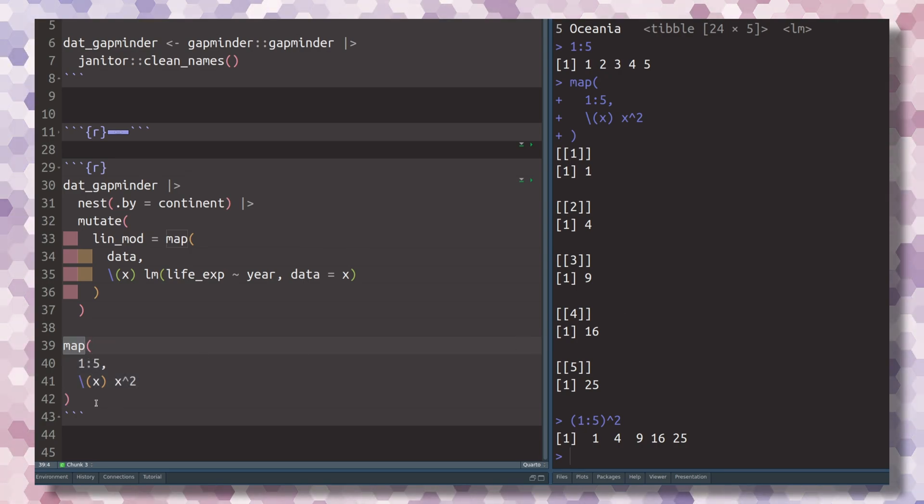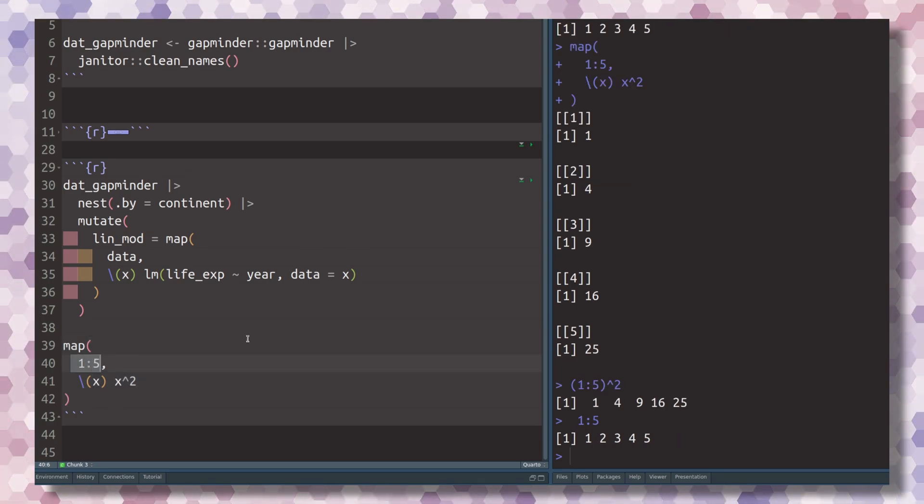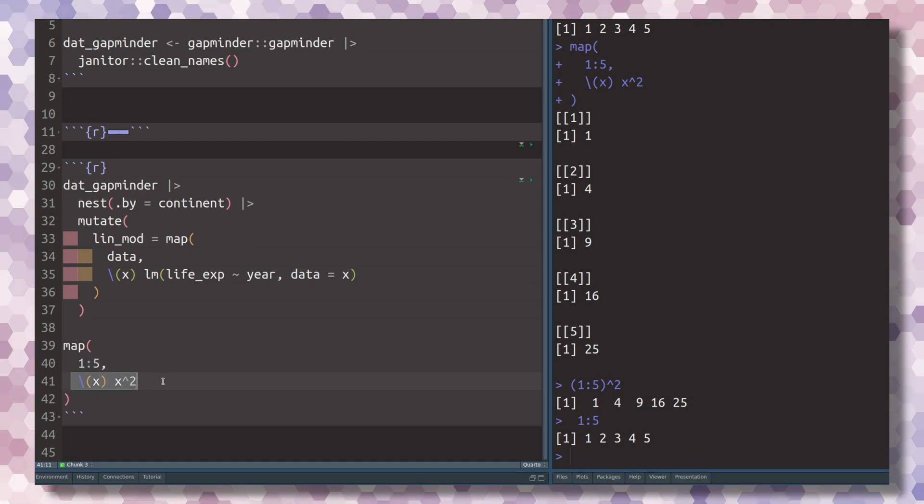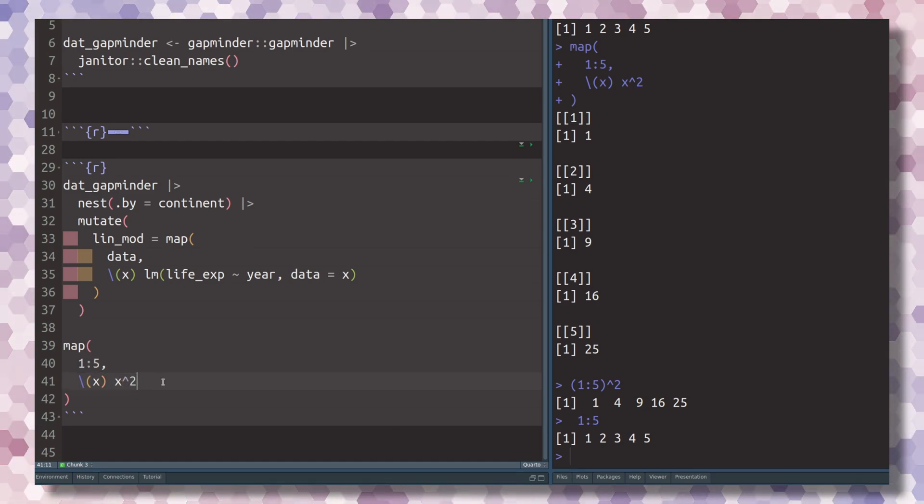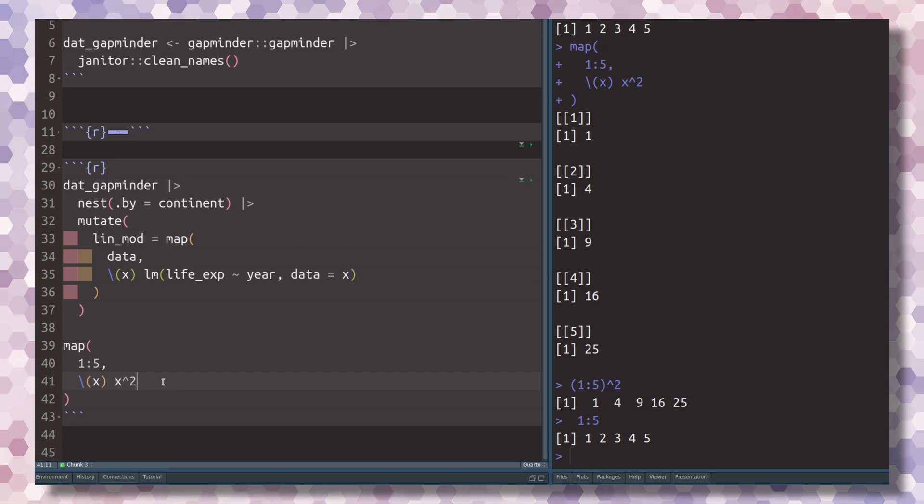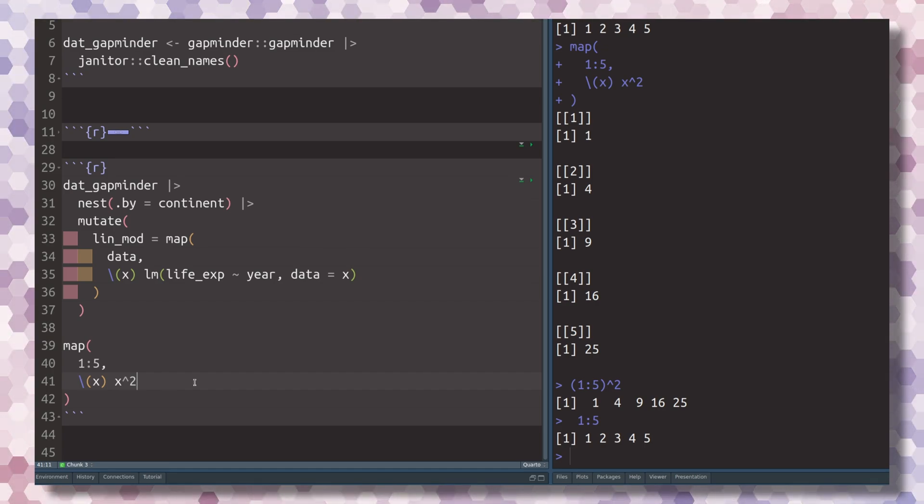Really, what this does is it just takes the arguments that you give it and sticks it into the function that you pass to it one by one. It's nothing but a for loop, but in a really concise syntax. But this concise syntax is also really powerful.